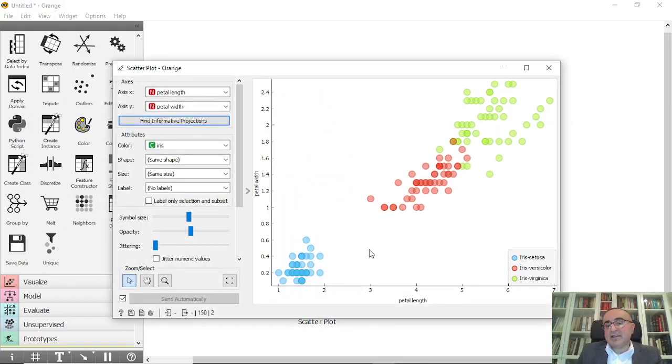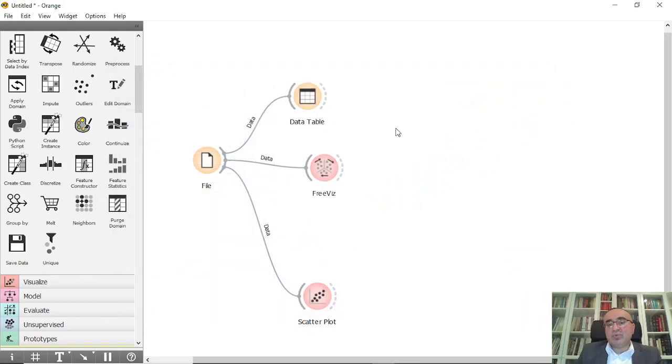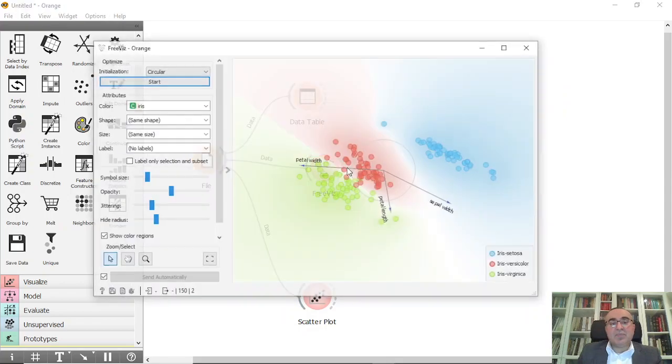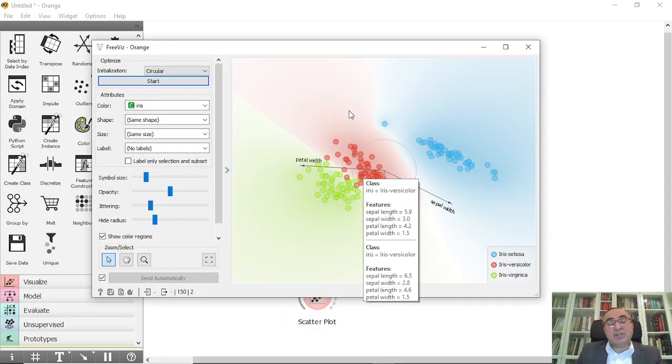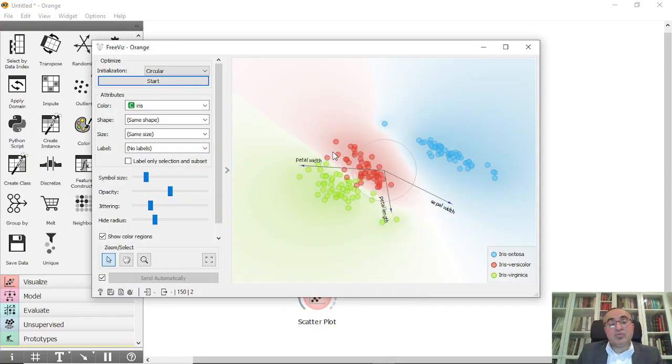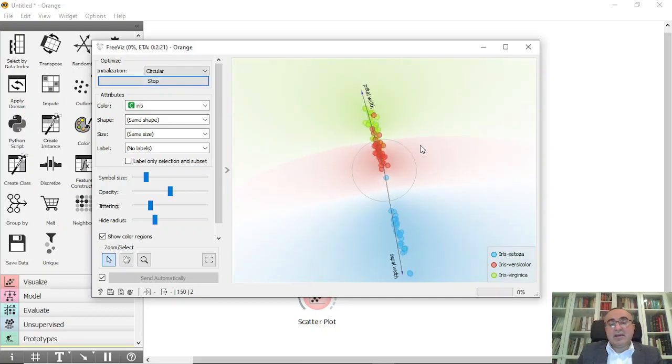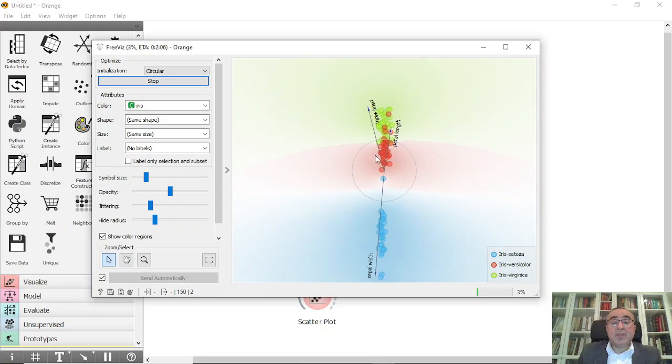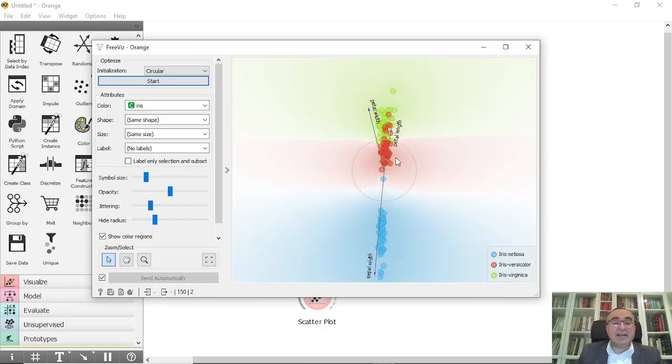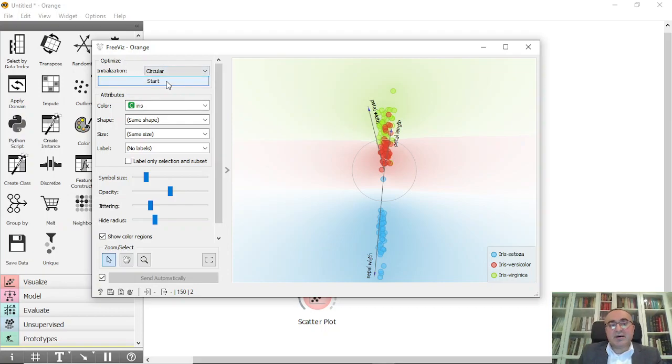But with FreeViz, this actually relates to physics and the rule is the points in the same class they attract each other and the different points in different class they repel each other. So this is the first diagram.